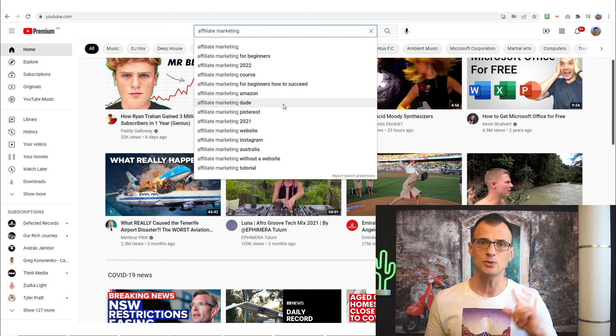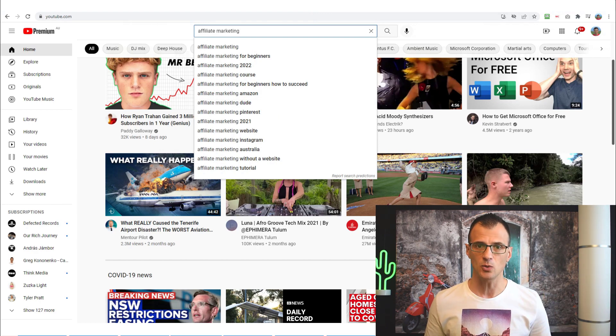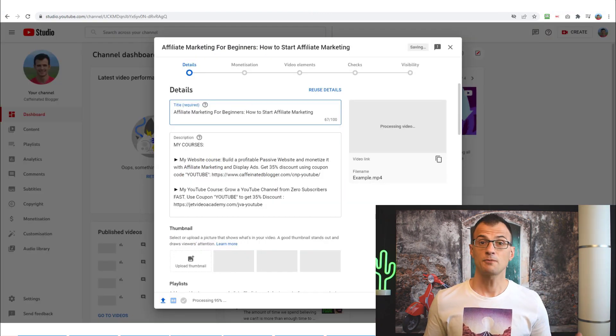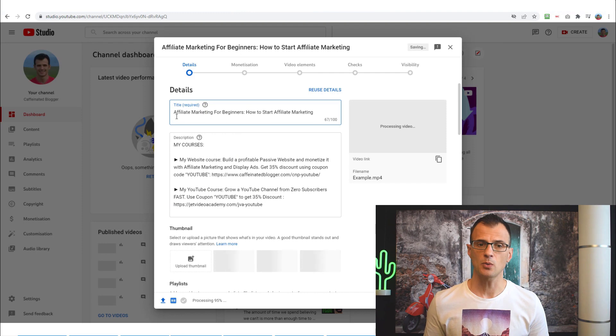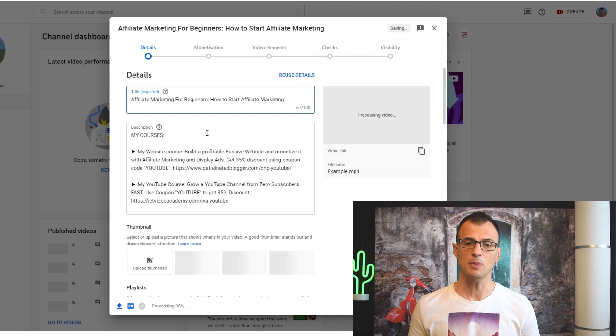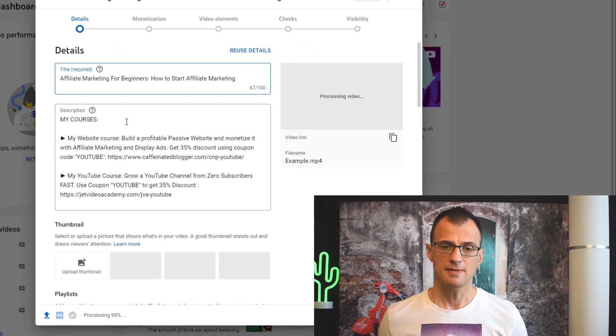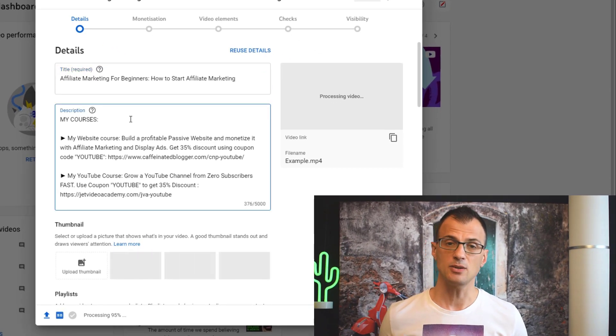Make sure you get the right title and include your main keyword in it. For the purposes of this example, I'm going to go with the title 'Affiliate Marketing for Beginners: How to Start Affiliate Marketing'.